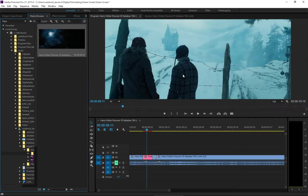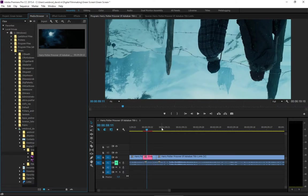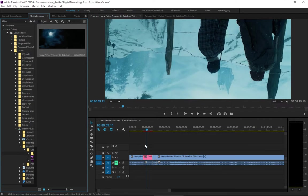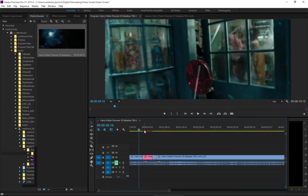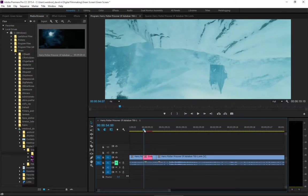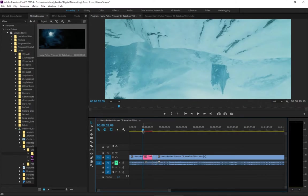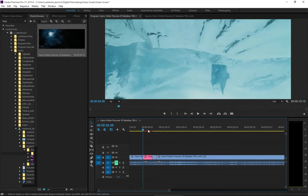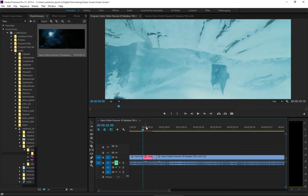And I'm going to go back into Adobe Premiere and you can see immediately the video has updated and changed to what it was in After Effects.